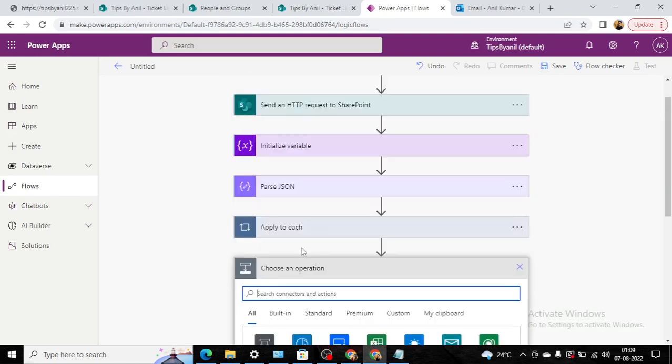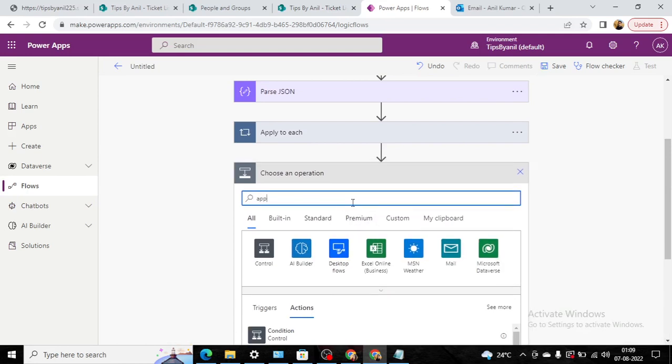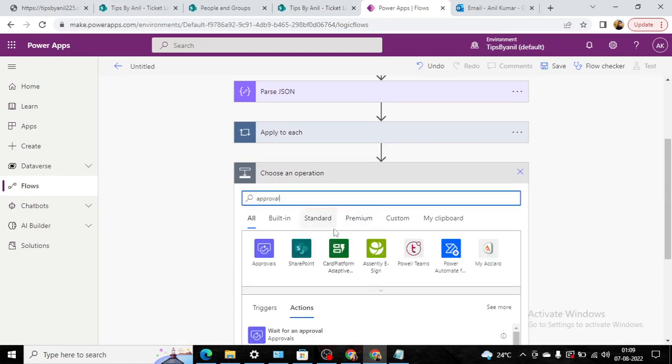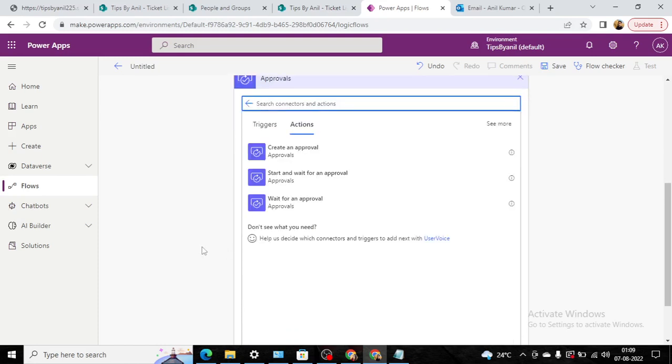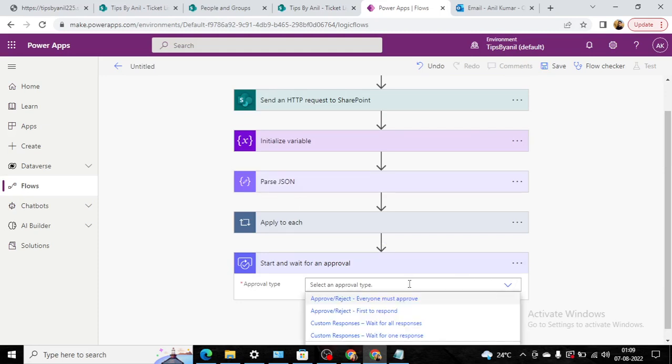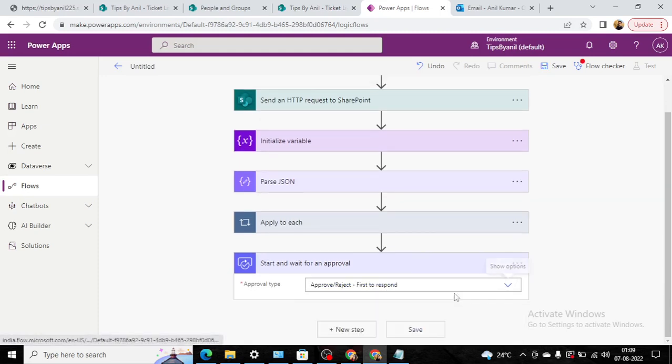Now the next step we will send an approval request. We'll choose start and wait for an approval, and first to respond.